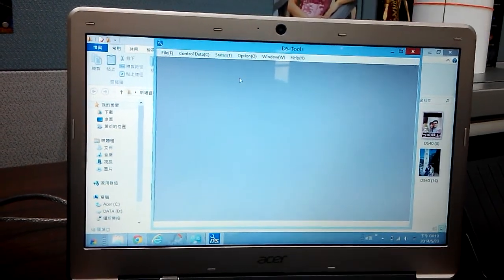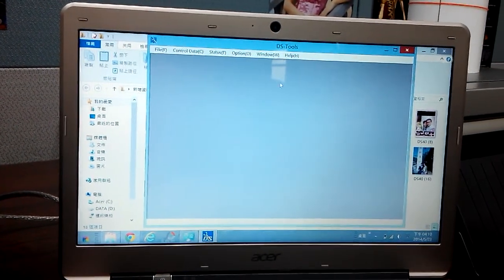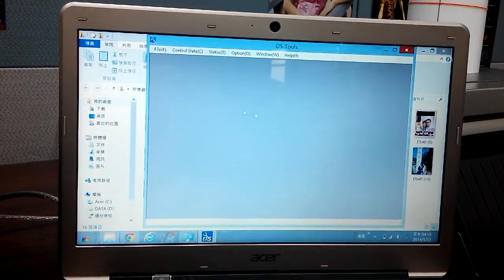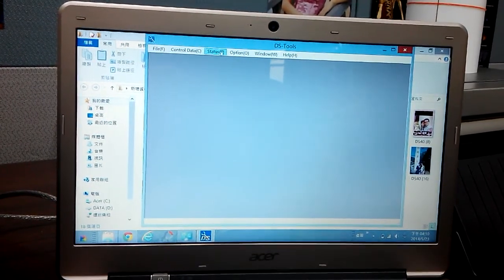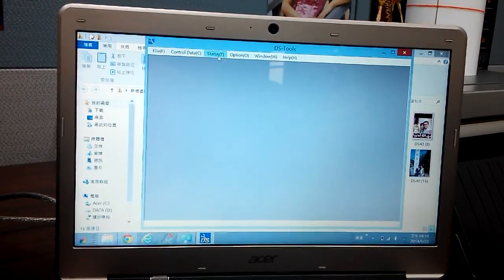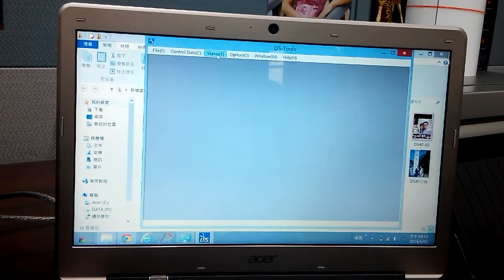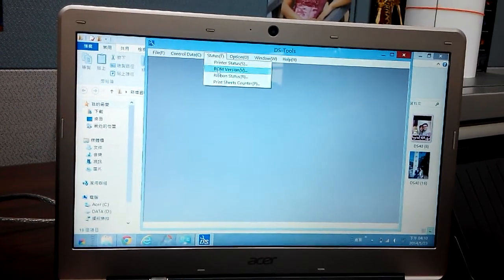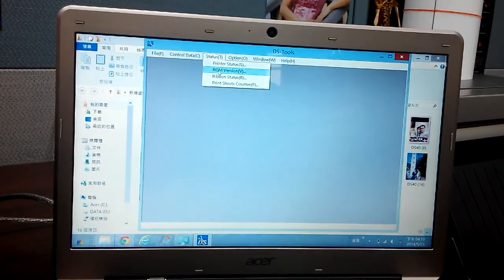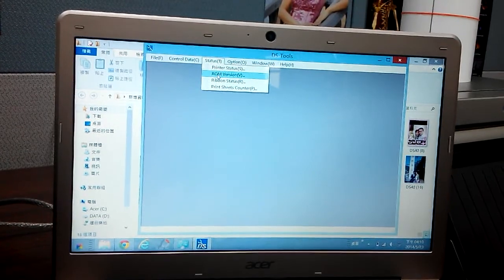Right now we are using the DS2O to do some testing. First, we open the DS2O software and find out how many prints it still has.